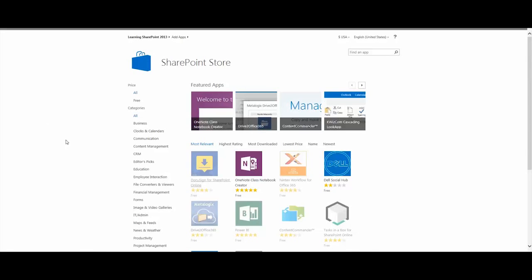Now, there are a number of free apps and paid-for apps out in the SharePoint store. Some are lists, some are libraries, some are just web parts.